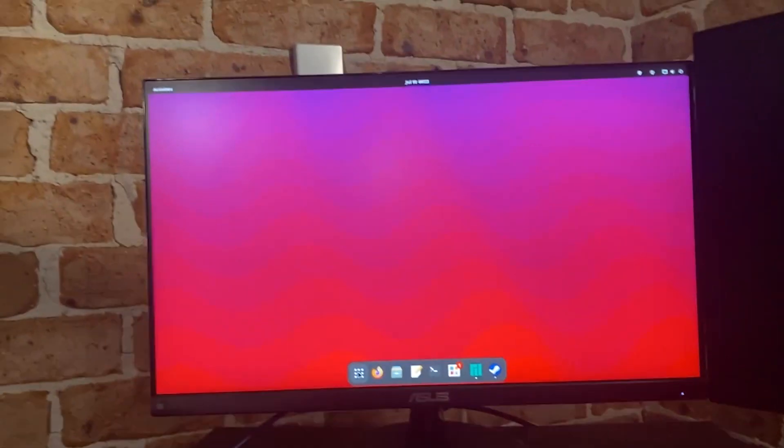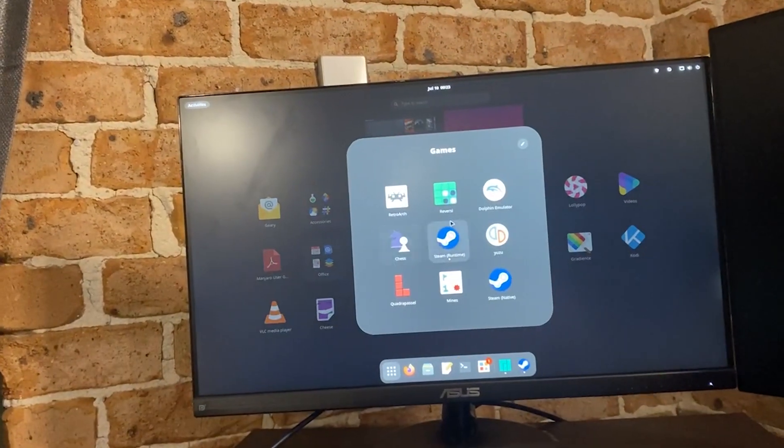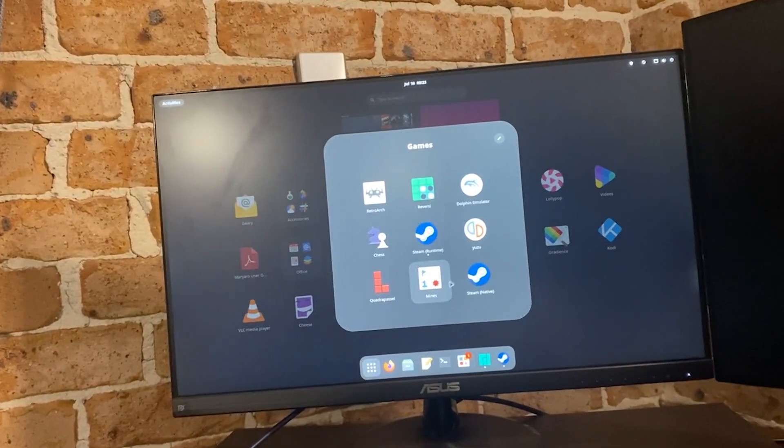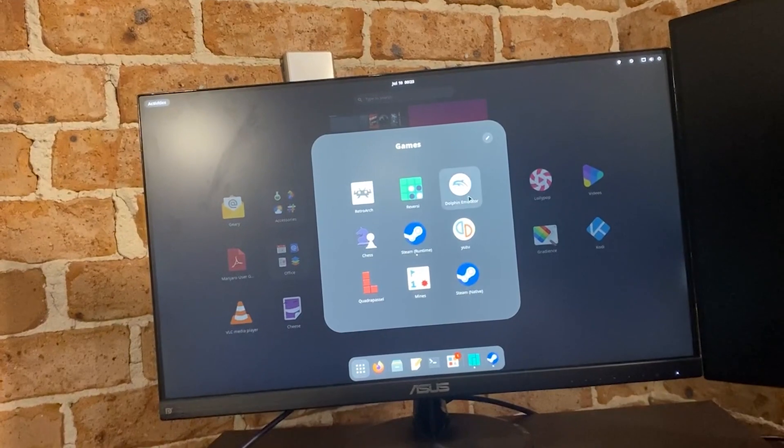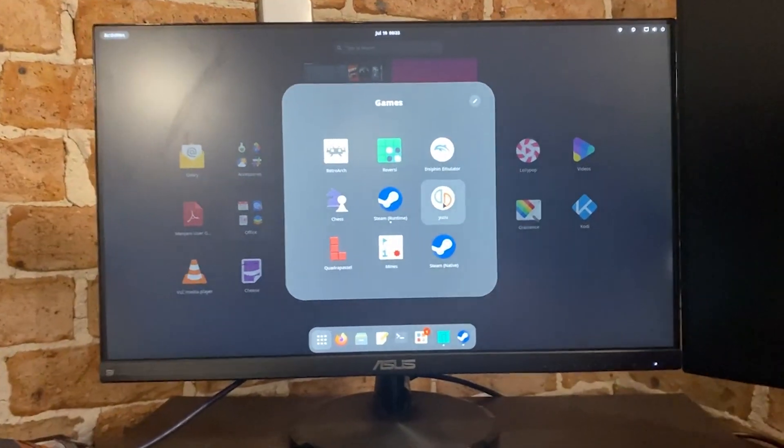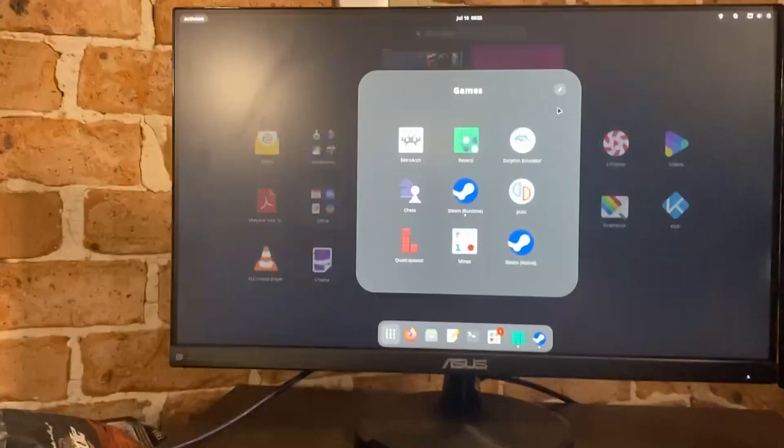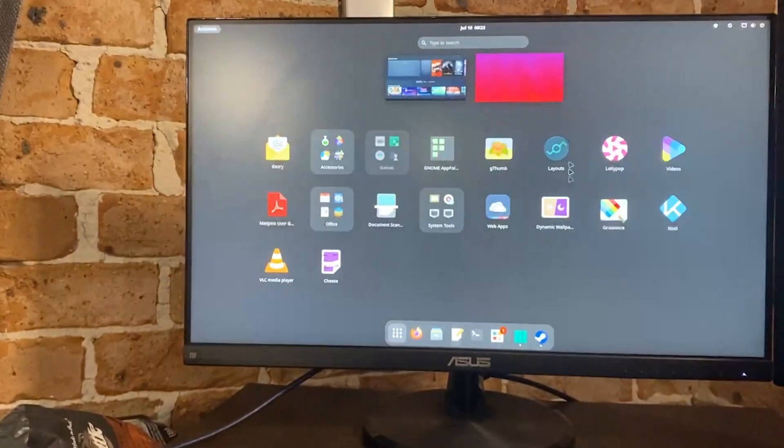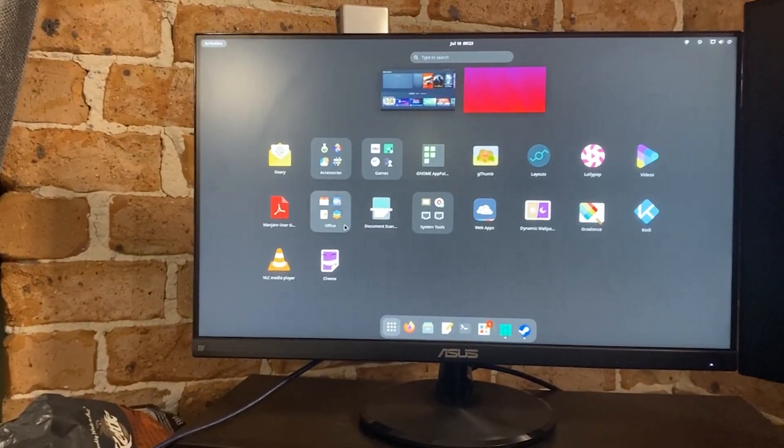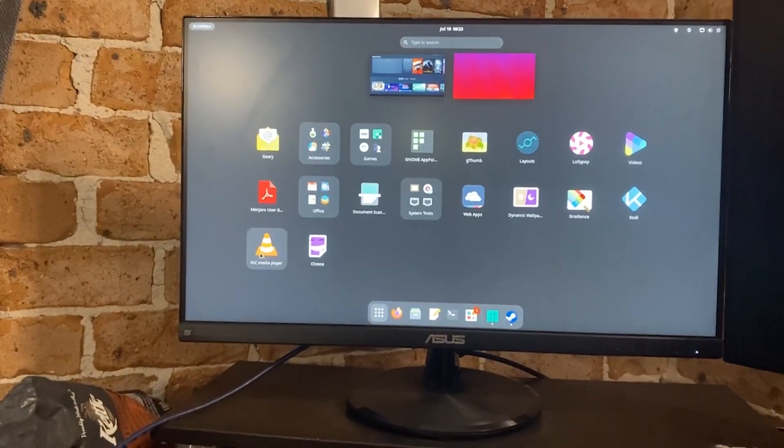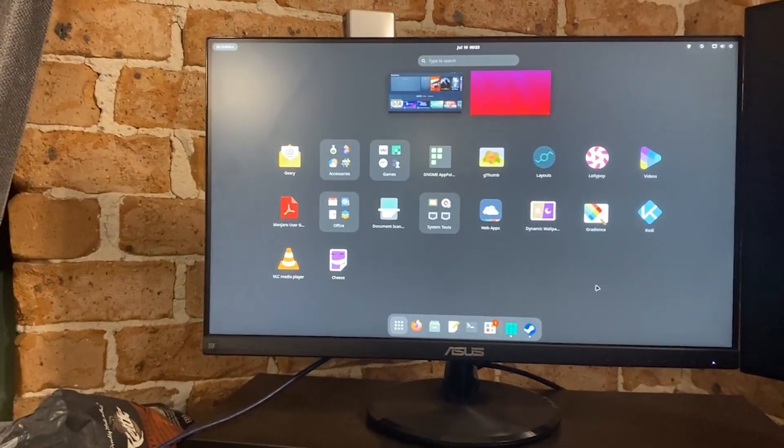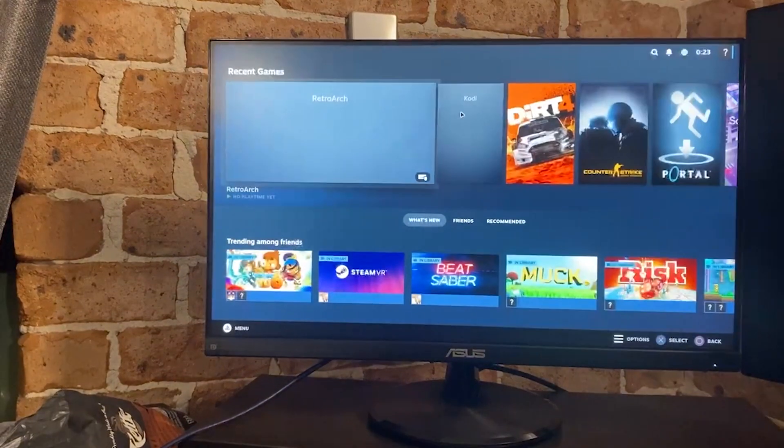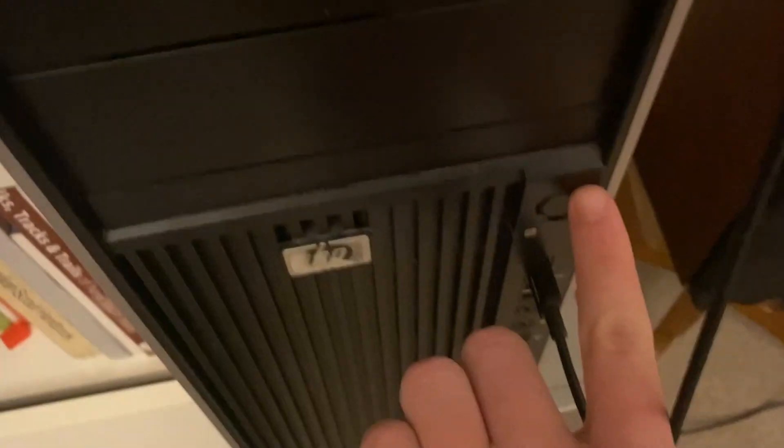But yeah, it's basically just your regular system. I've got RetroArch, Dolphin, and Yuzu, which I might use, but I'm thinking of just installing Ryujinx later, if that's how you pronounce it. Anyway, there you go, that's the setup. It's basically identical to my Windows setup.